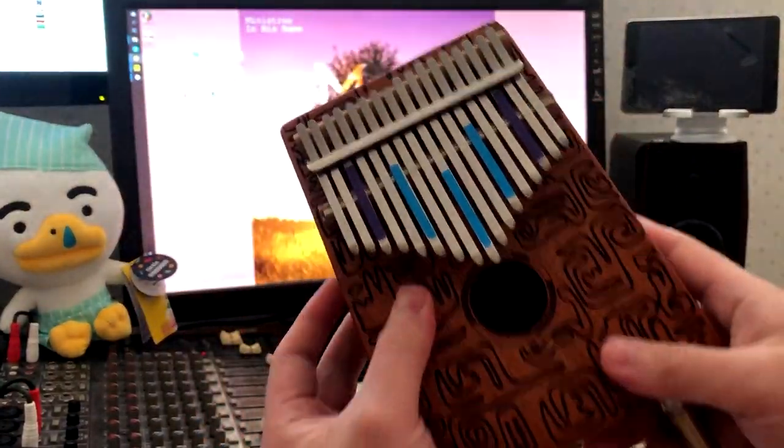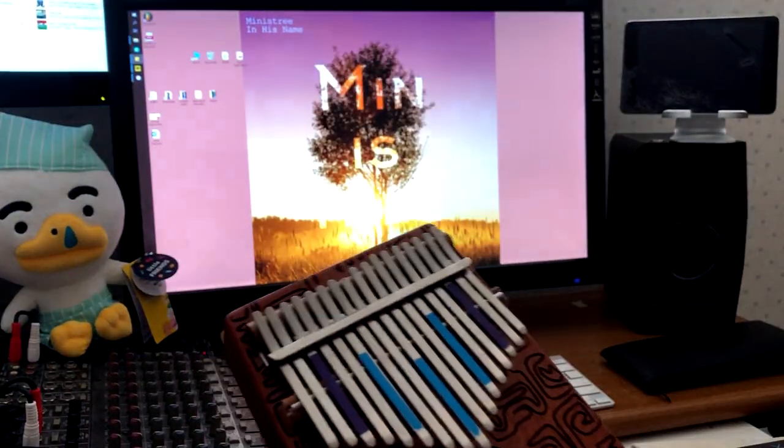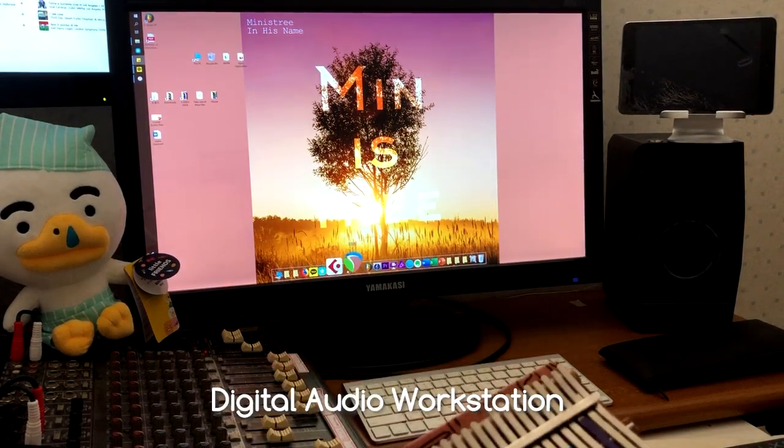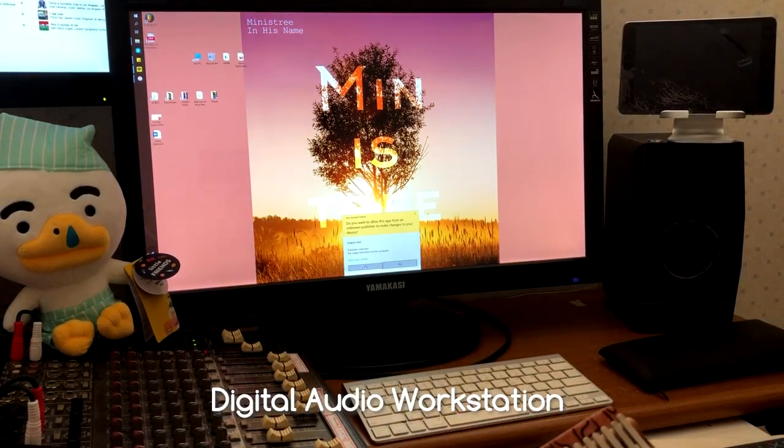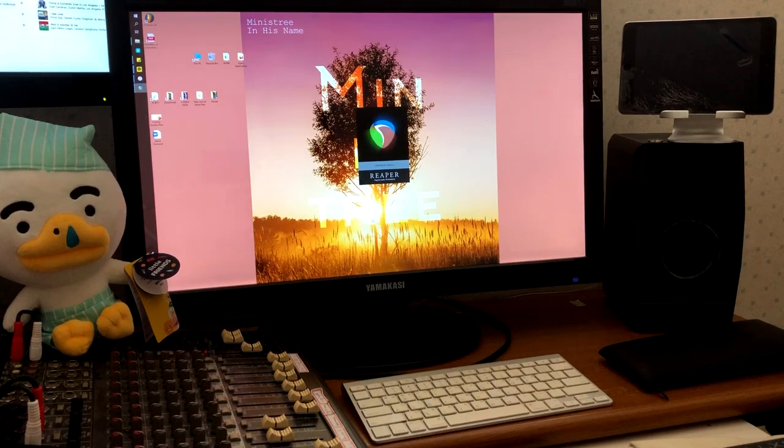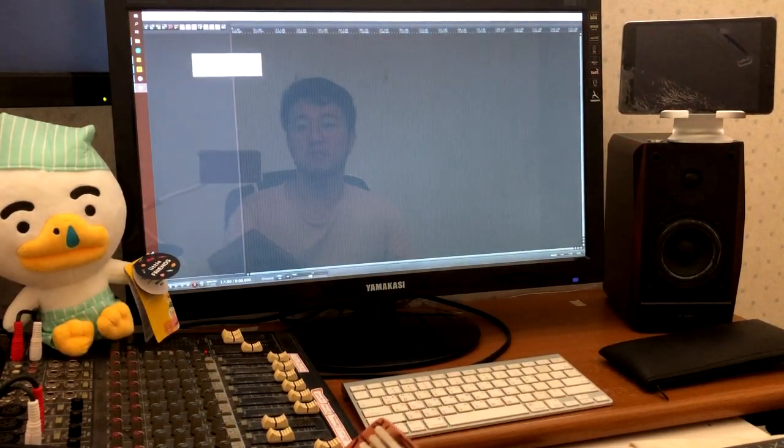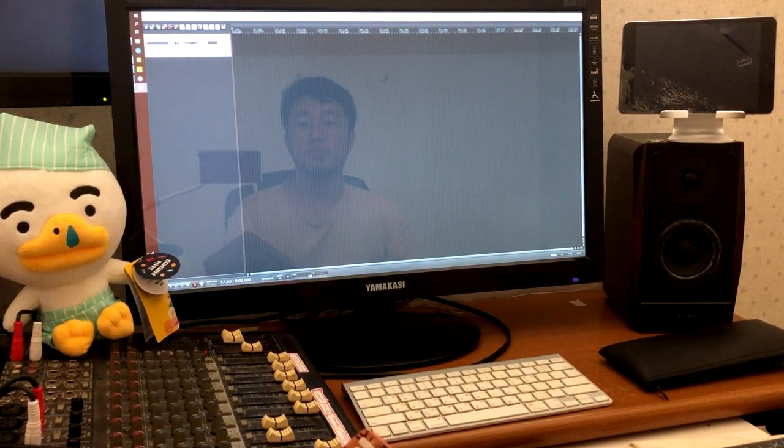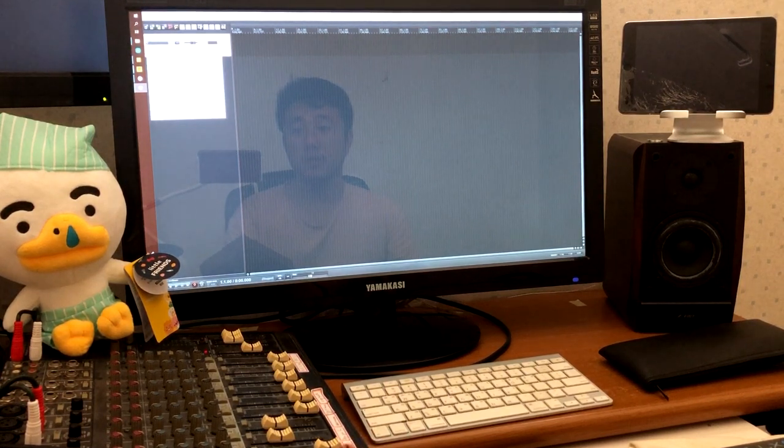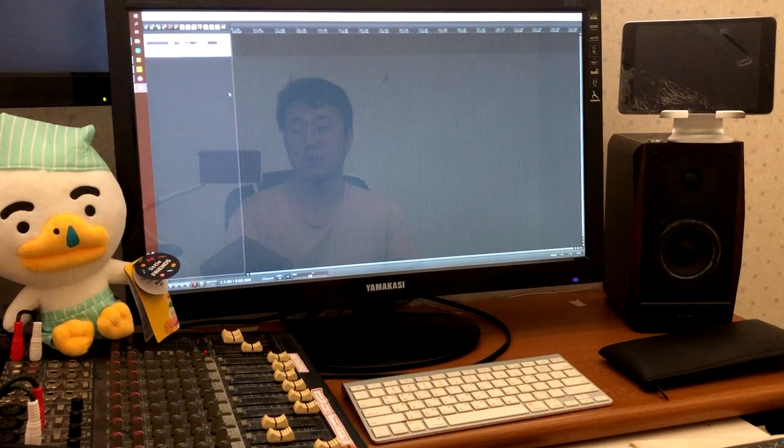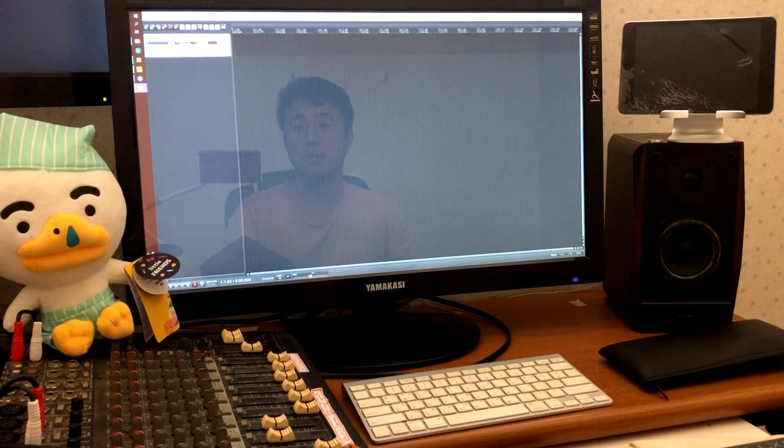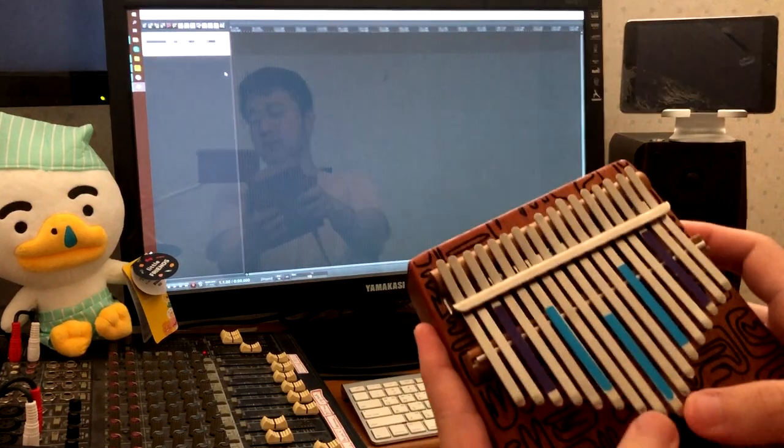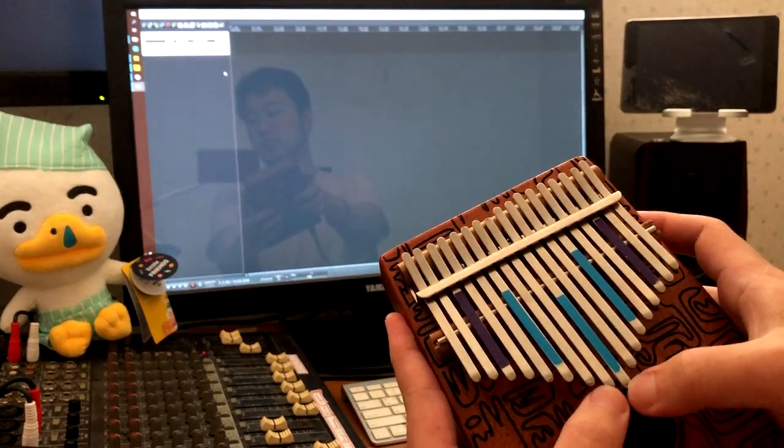So I've plugged my kalimba in and what I do is I open my DAW. It's a program called Reaper. It's a very nice program, very efficient at what it does. So basically it lets me record the sounds into the computer.